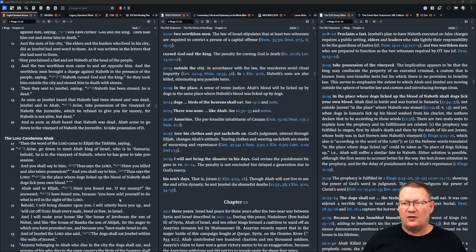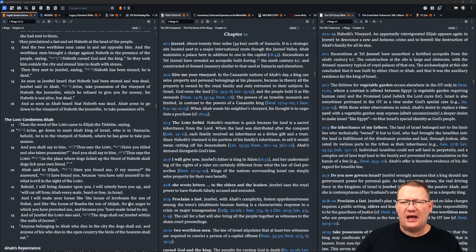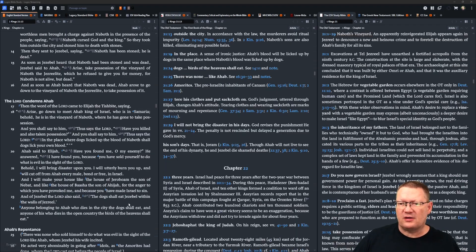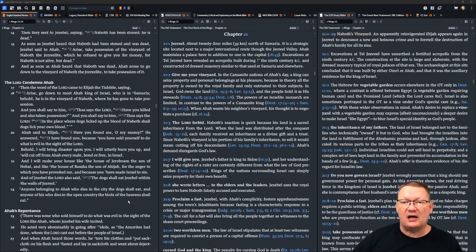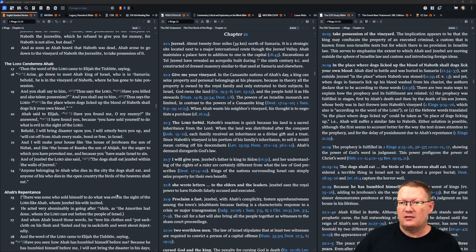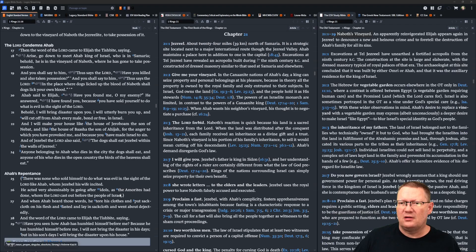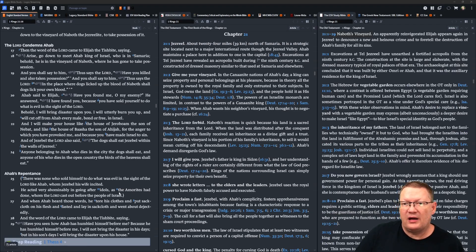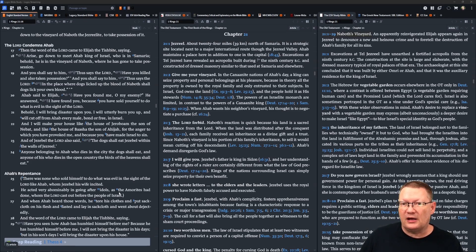Then the word of Yahweh came to Elijah the Tishbite, saying, arise, go down to meet Ahab, king of Israel, who is in Samaria. Behold, he is in the vineyard of Naboth, where he has gone to take possession. And you shall say to him, thus says Yahweh, have you killed and also taken possession? And you shall say to him, thus says Yahweh, in the place where the dogs licked up the blood of Naboth, shall the dogs lick up your own blood.